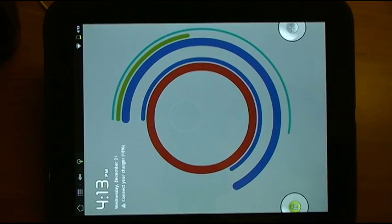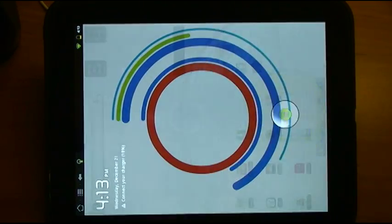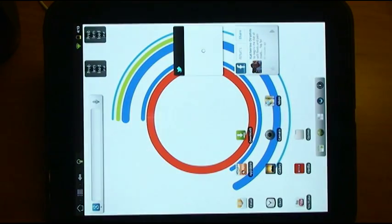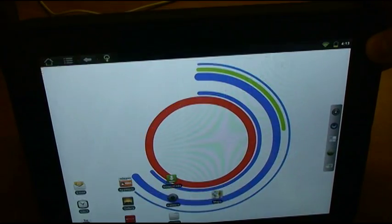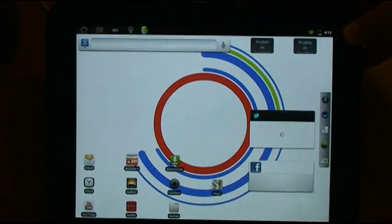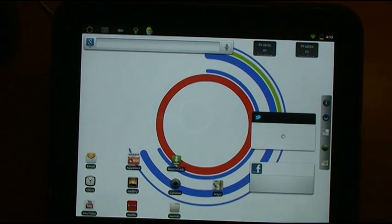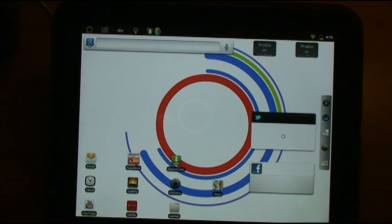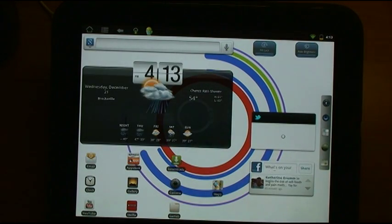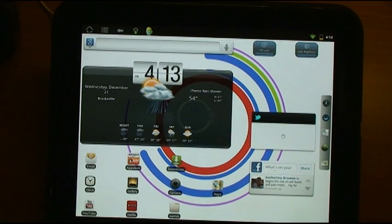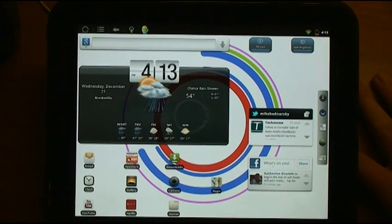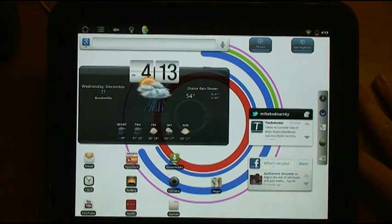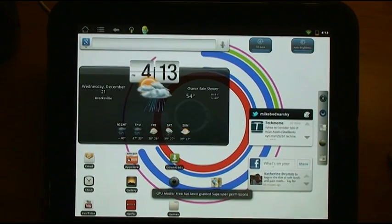And here we are. We are booted back to Android. Let's go unlock the device. It's still loading a few of the widgets.